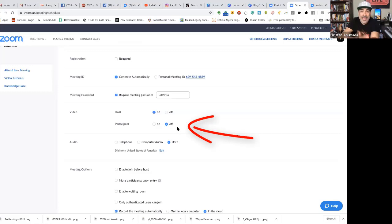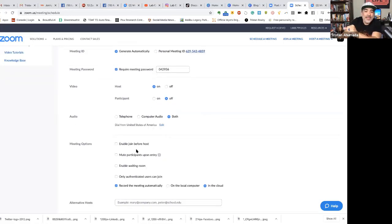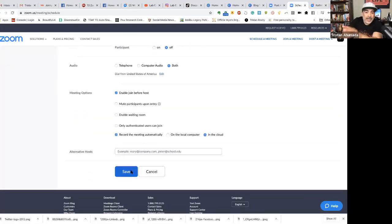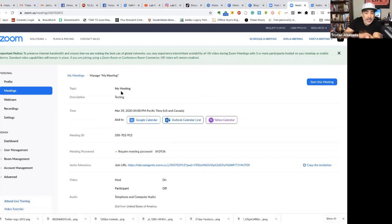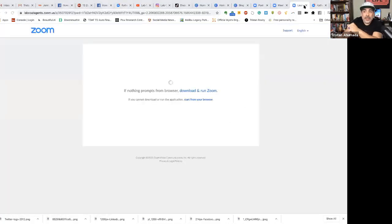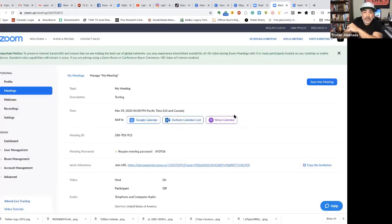So I now leave the participant camera off and give them the ability to turn it on or off themselves. I also enable 'join before host' so they don't have to wait around — they can go right into the meeting and wait there. Once I've saved it, here's my meeting called 'Testing.' I can start it — but that would cut off what I'm doing — so right here I can copy and paste this URL link and send it to whoever I want.